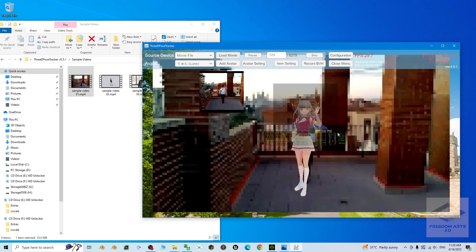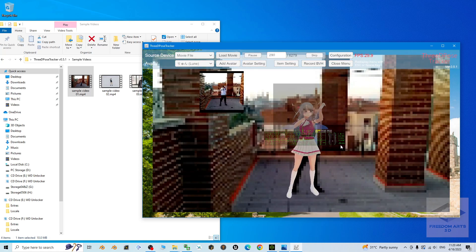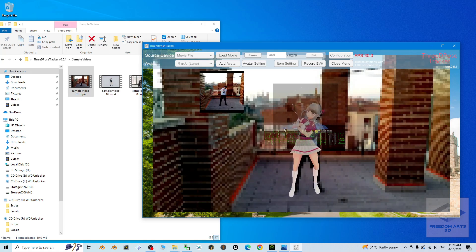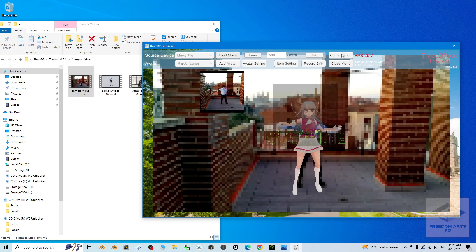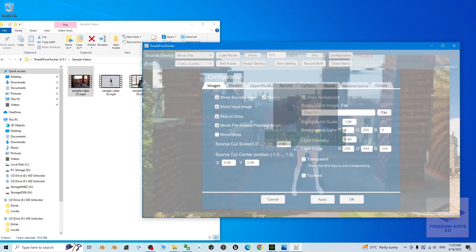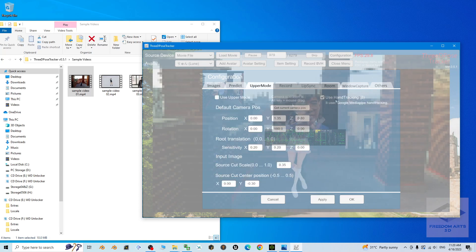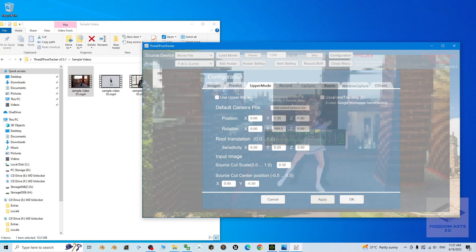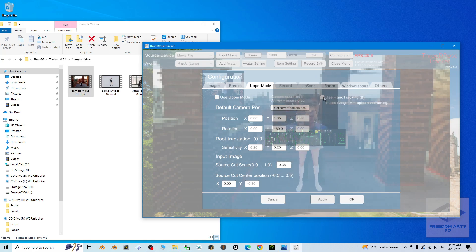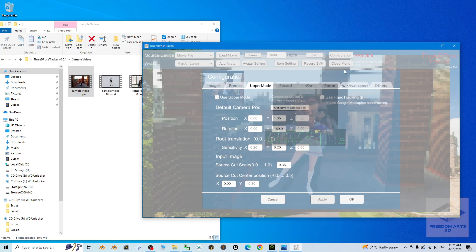You can see it starts playing and starts the mocap as well. Because of the quality of this video, you can see the hand and fingers have some errors. Go to Configurations — for hand tracking, you can turn it off if you have errors. Hand tracking is related to finger and hand motions; you can activate or deactivate it depending on your video quality. For this demo I'll deactivate it and click Apply.